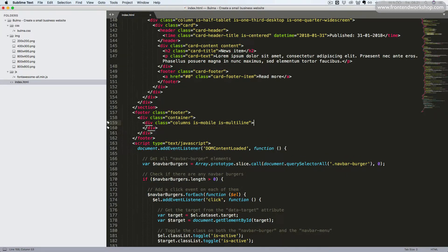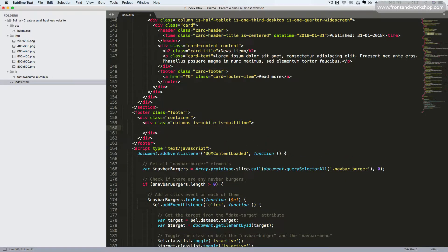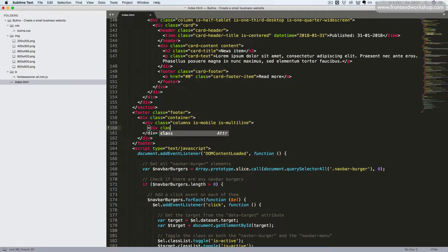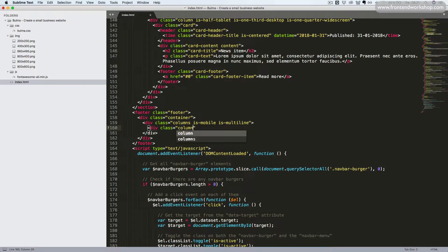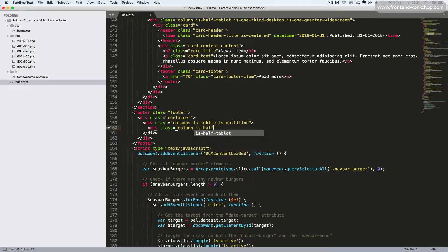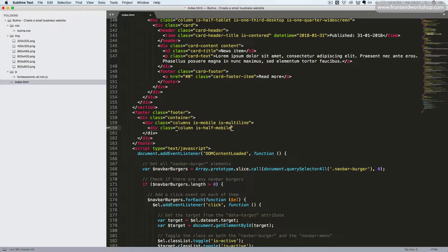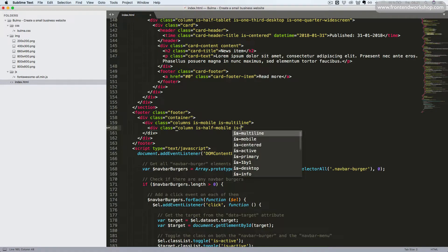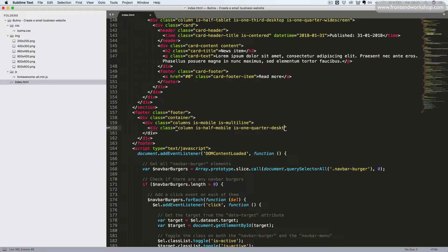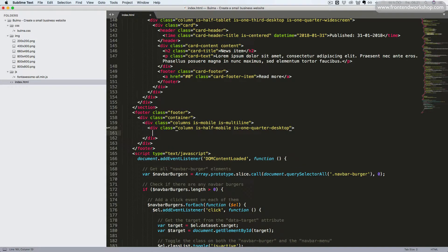Now, we can create our first column, so we have the div tag with class column, and we also need to add the class isHalfMobile, so this will be half initially, and then the class is one quarter, that will turn into the width of one quarter at the size of desktop.